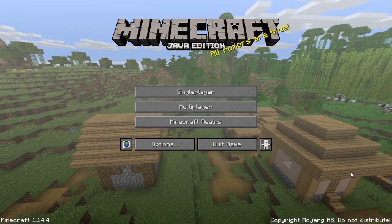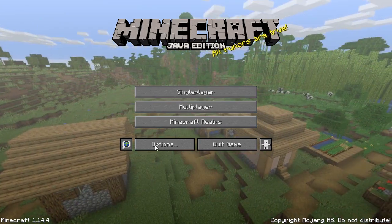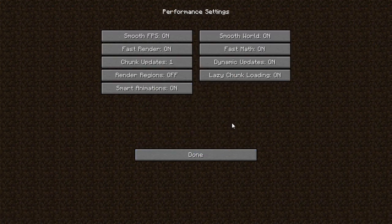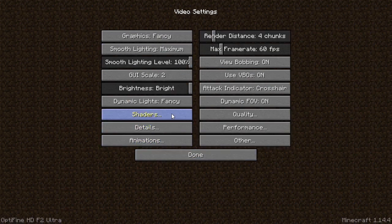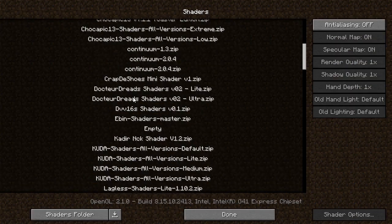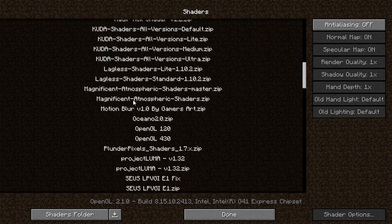So let's get started. First, download the shader from the link in the description. Then add the shader and go to the shader options.